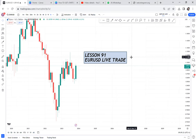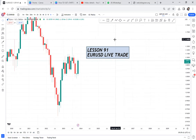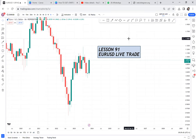EUR/USD finally has a sell opportunity. Before you place your sell trade, I want us to review why we are selling. Every time you want to place a trade, you have to ask yourself: why am I selling, why am I buying? Right now I have identified a sell on EUR/USD.